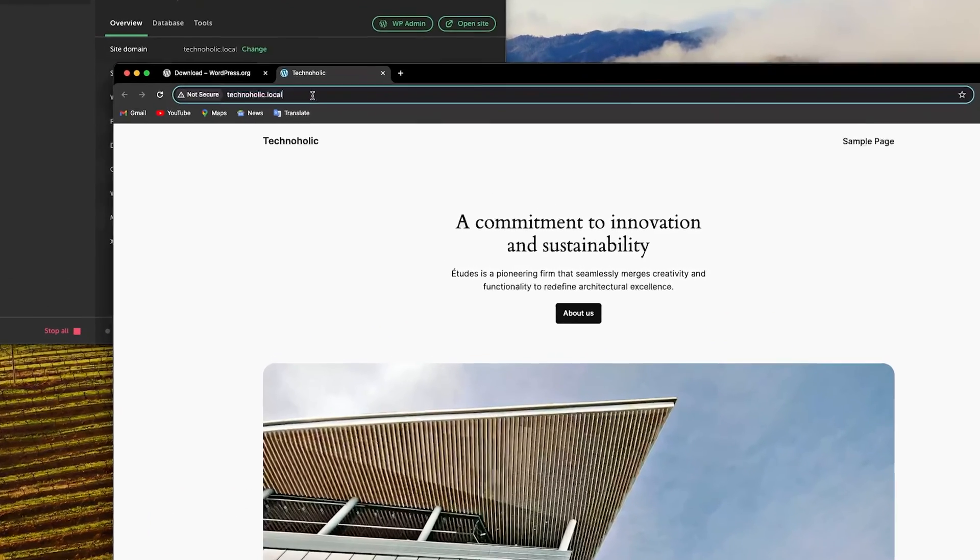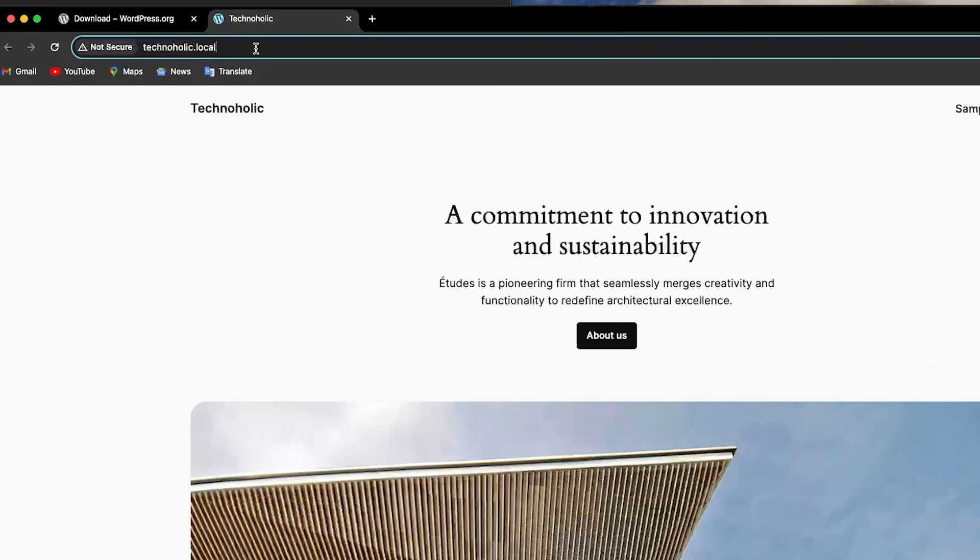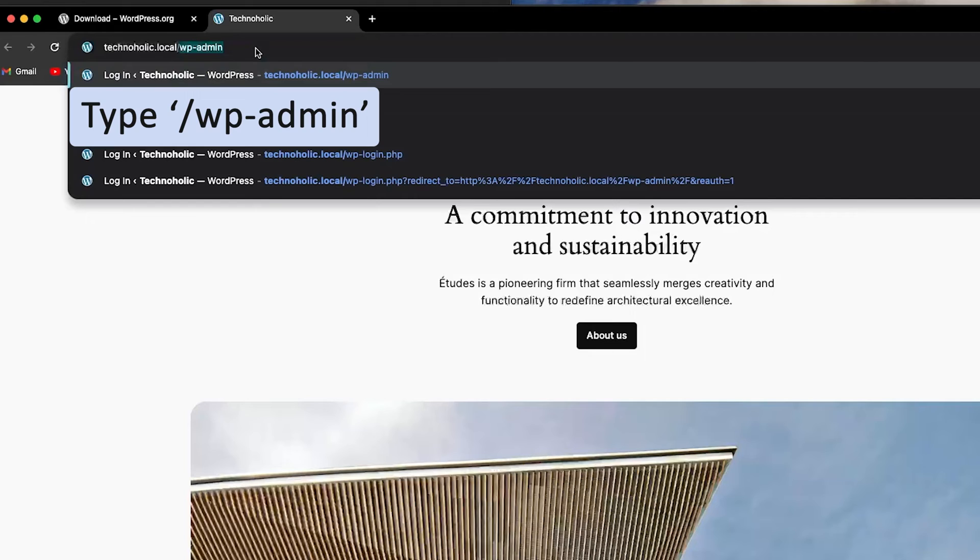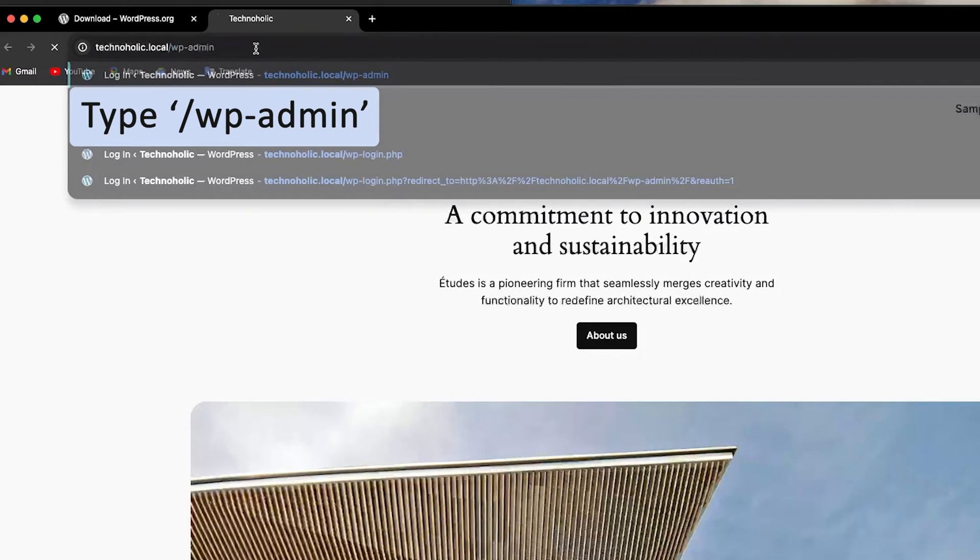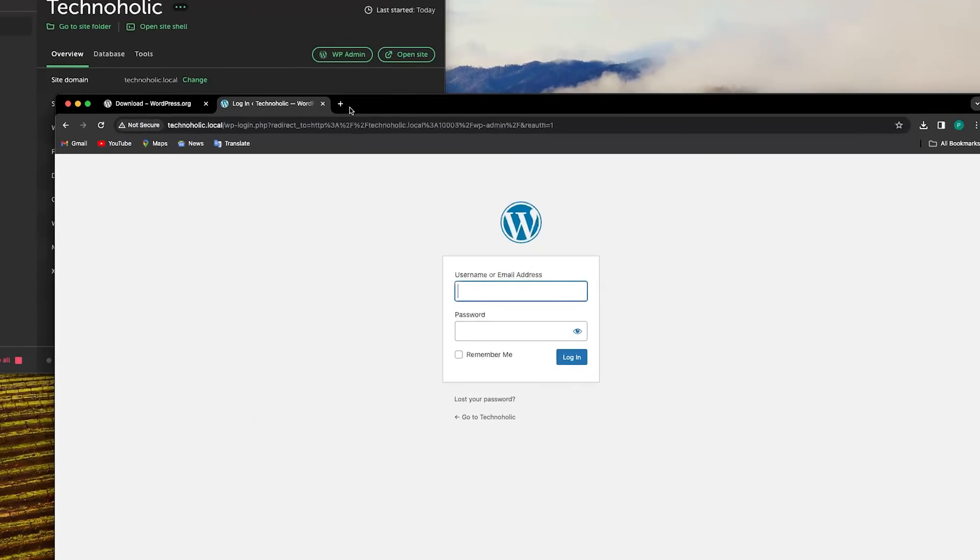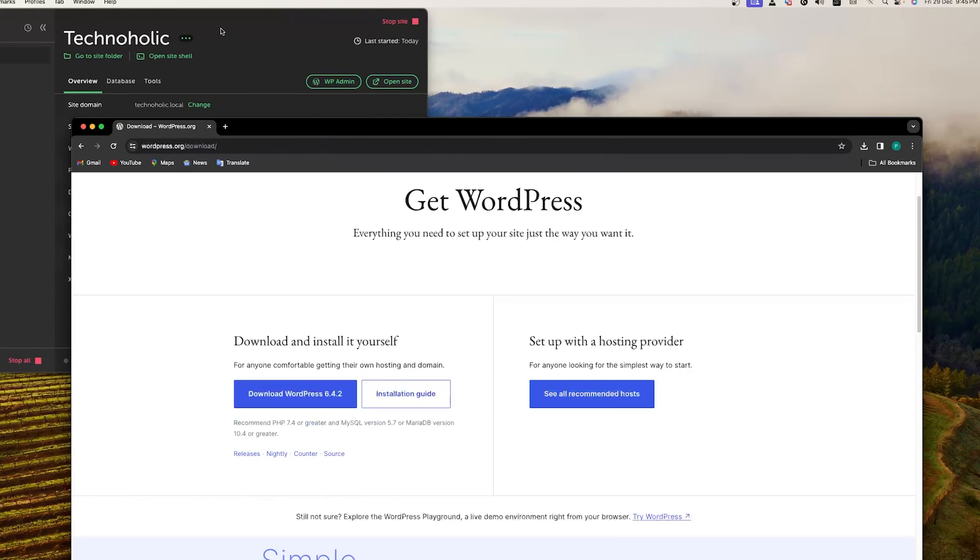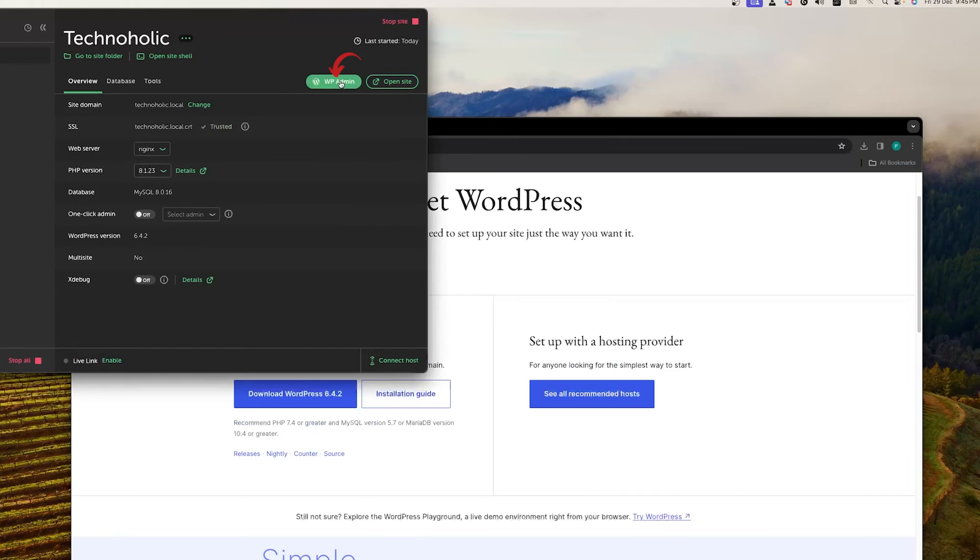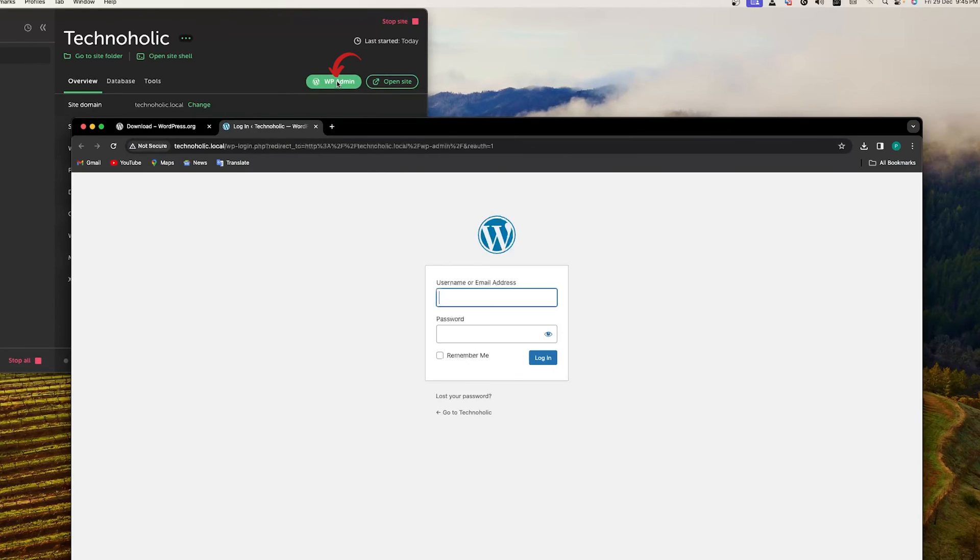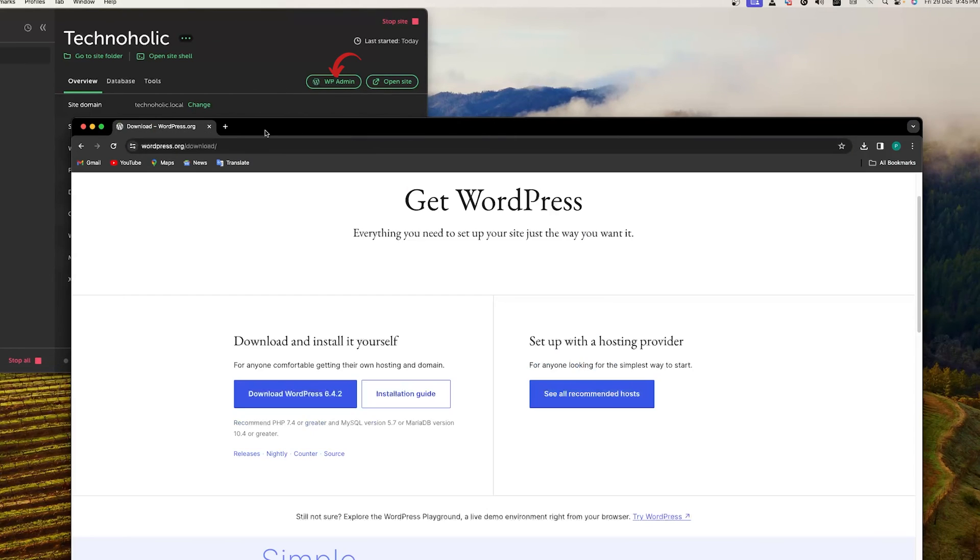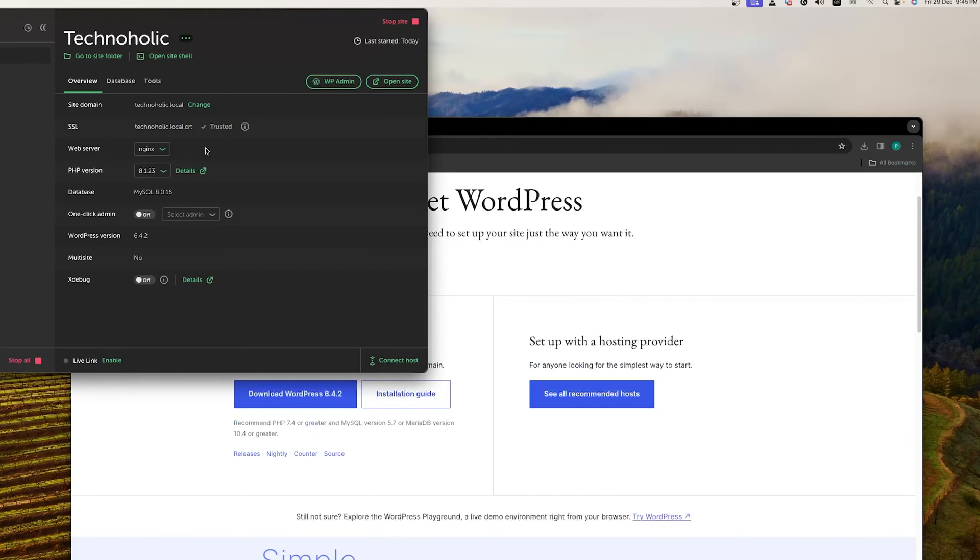Now let's say you want to access your admin panel. You can simply type here slash WP-admin. The WP also have provided the same link here as well. And not only that, we also can see there is one option which says one-click admin.